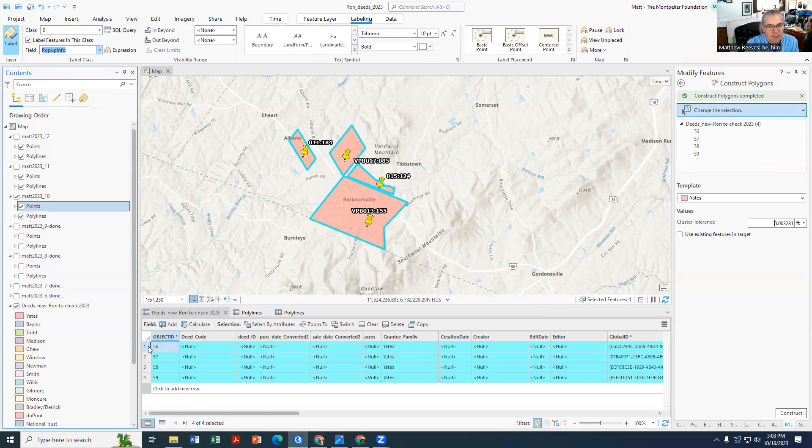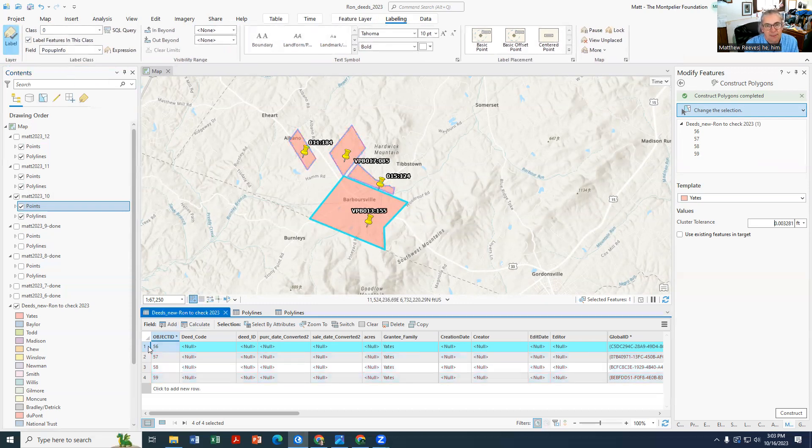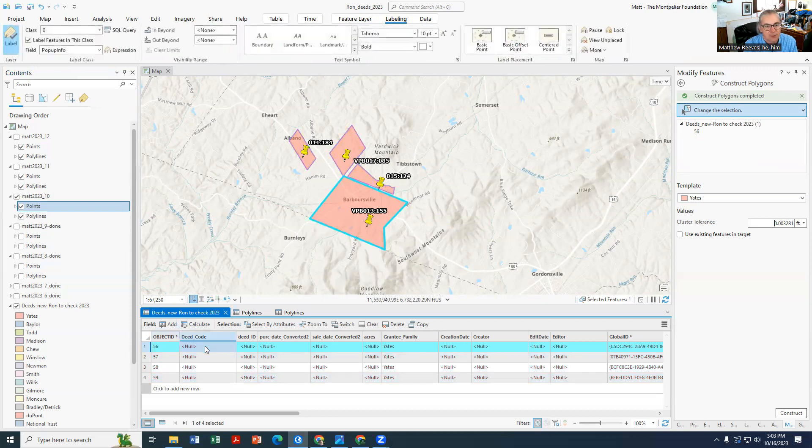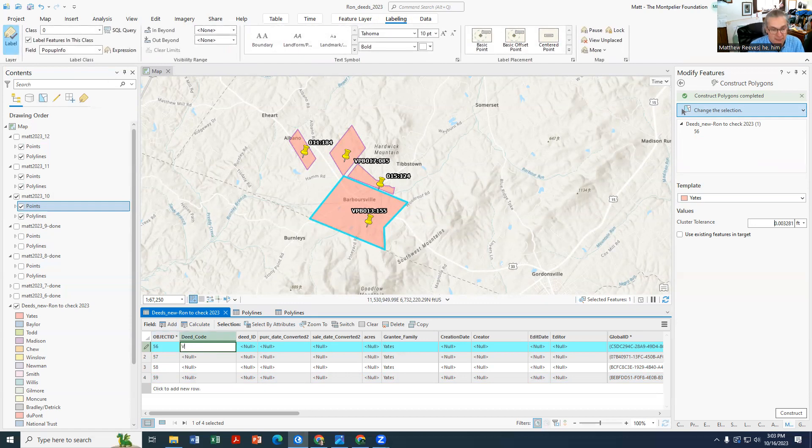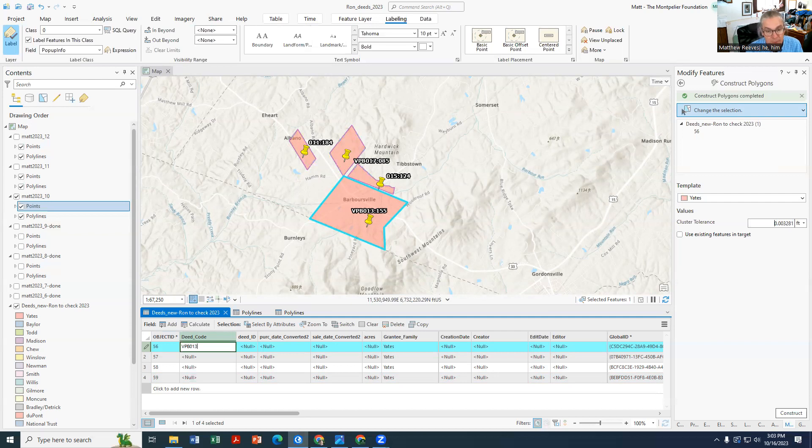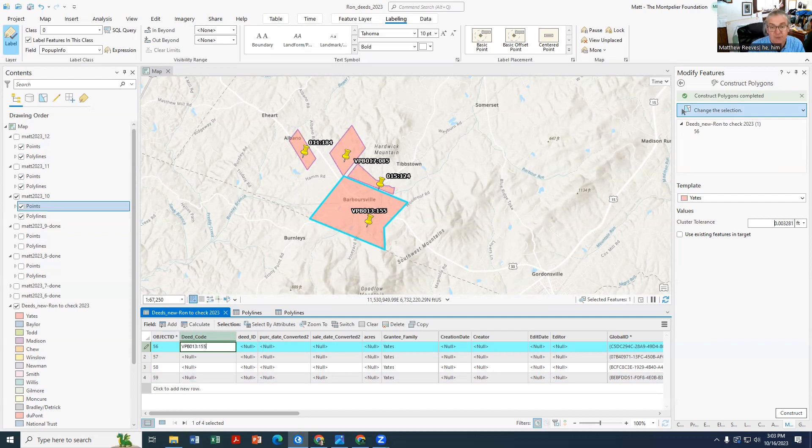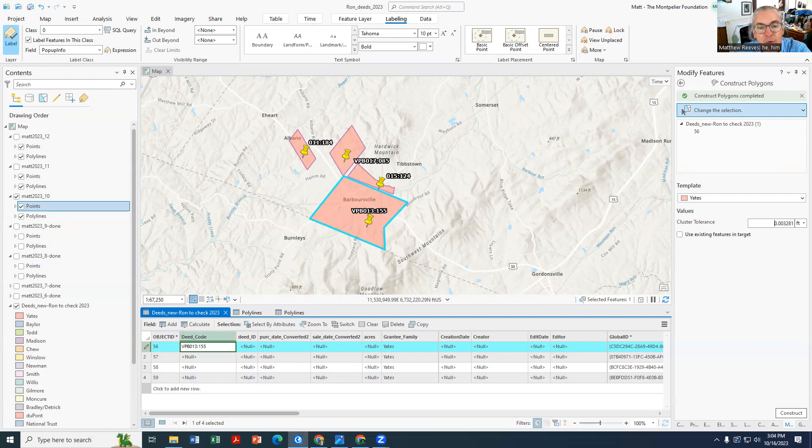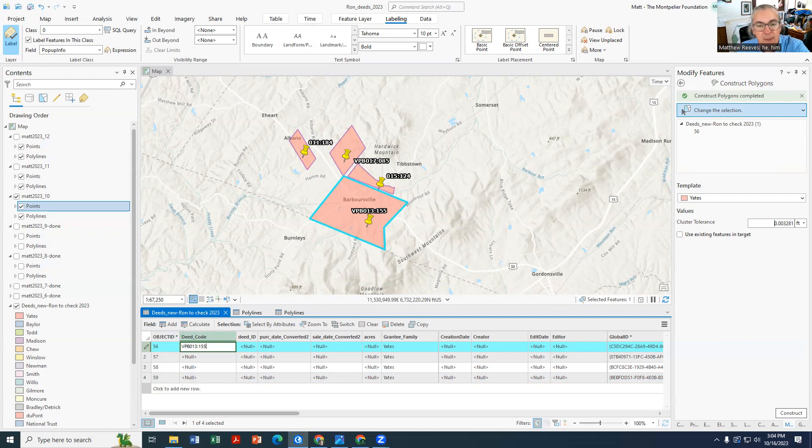Now what we can do is we can begin entering this stuff right here. So this is going to be Virginia Patent Book oh one three colon 155. And when you hit enter you just have to remember this is going to disappear. So VPB oh one three one five five, enter, and it's good.